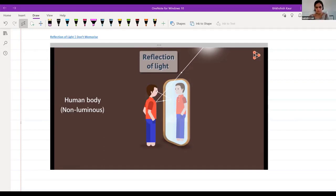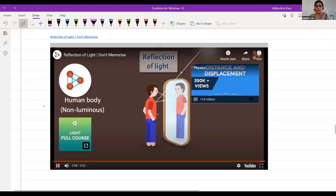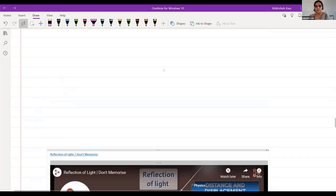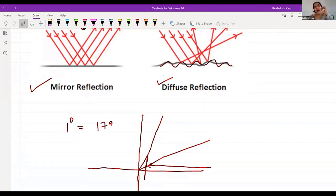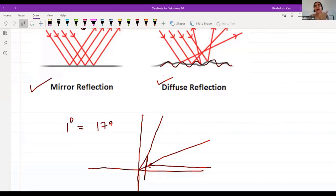The human body is non-luminous. Light from a source is incident on the body, gets reflected, strikes the mirror, reflects again from the mirror surface, and reaches our eyes — that is how we see our image. There are a lot of subtleties involved which we will learn in higher grades. UV rays and X-rays have such high intensity that they affect our eyes and even the cells of our body, potentially causing cancer.